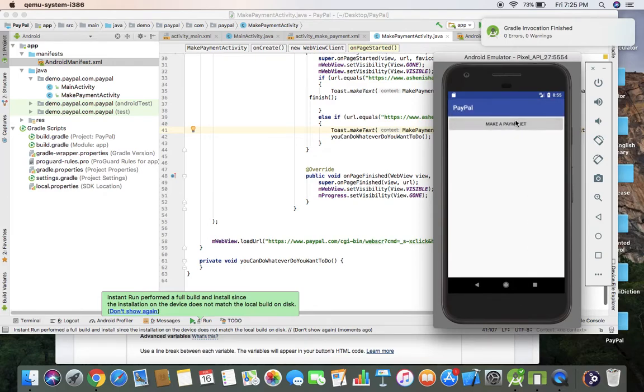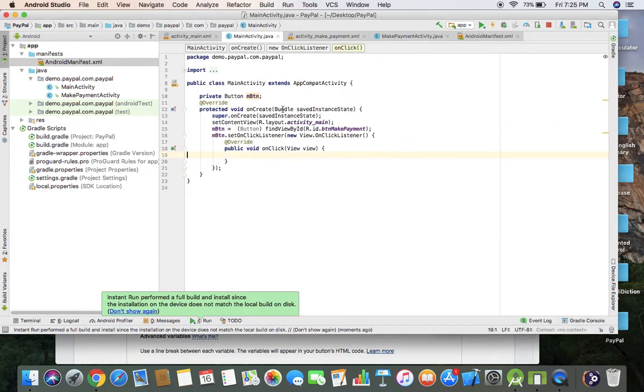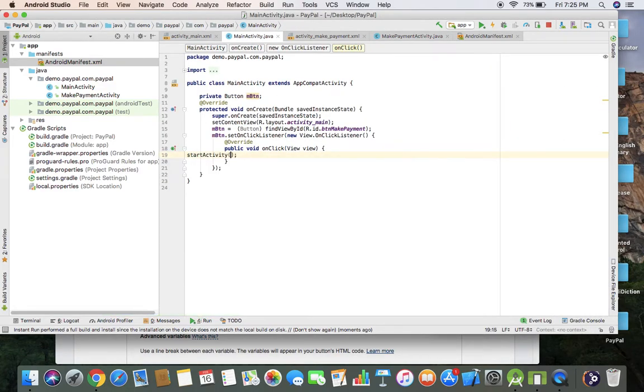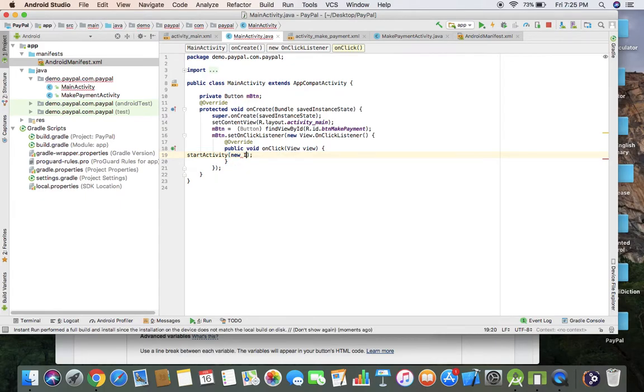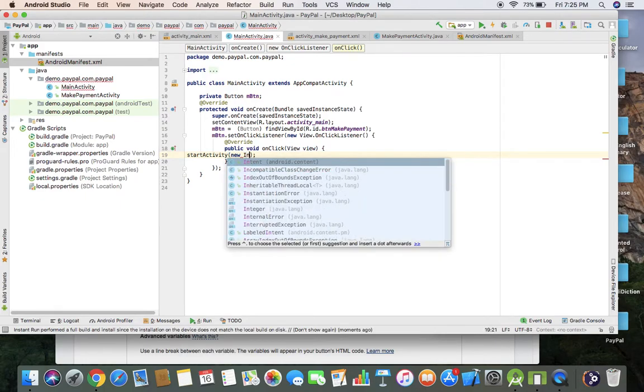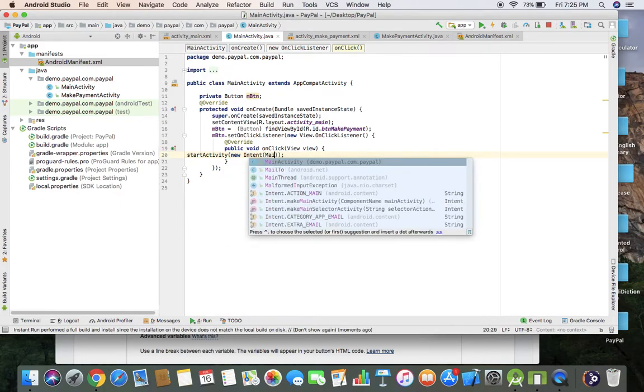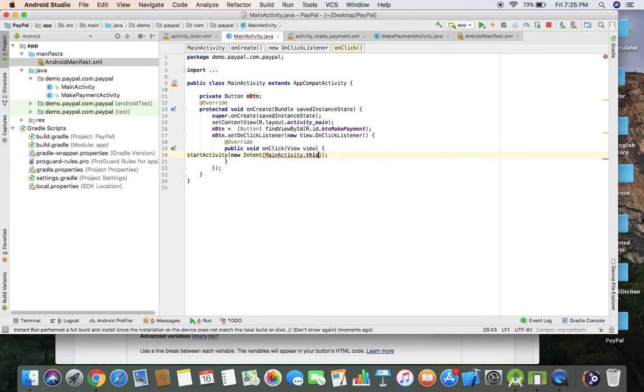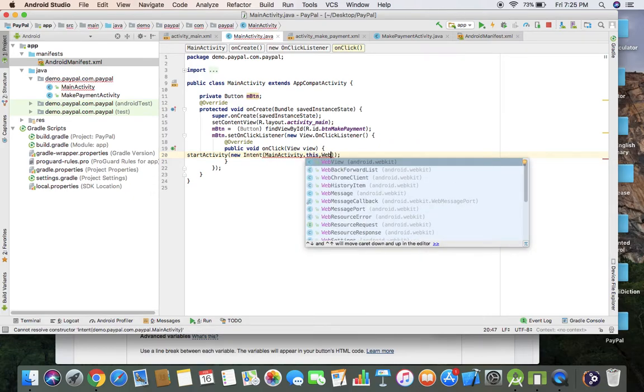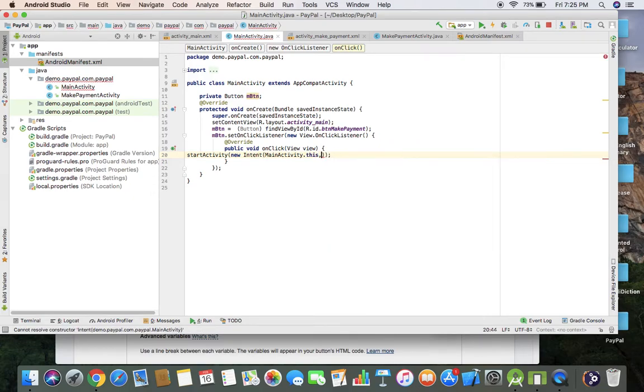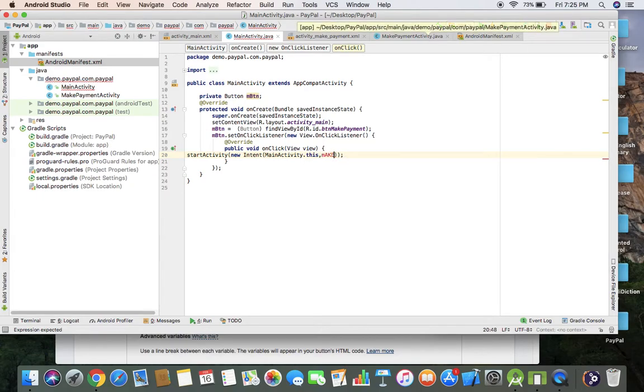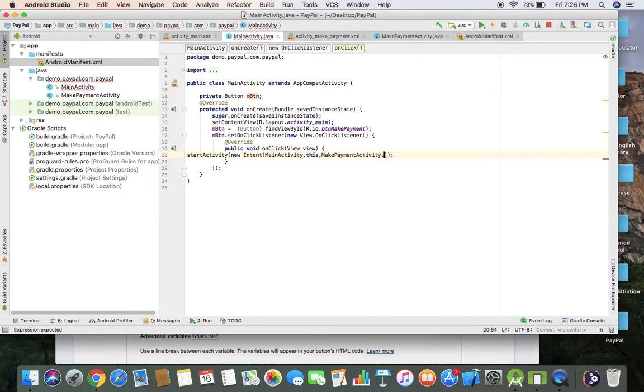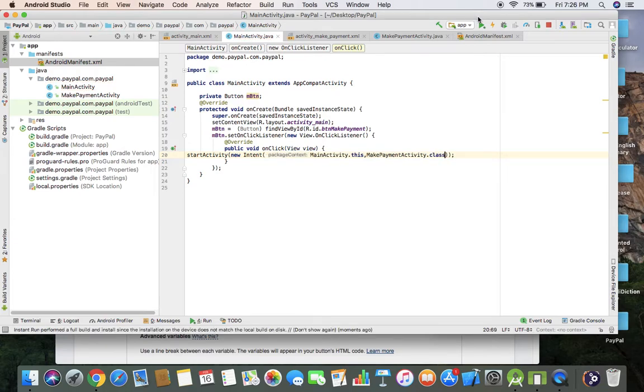Oh, I forgot to start activity on our main class. Intent, make payment activity.class. Let's run this.